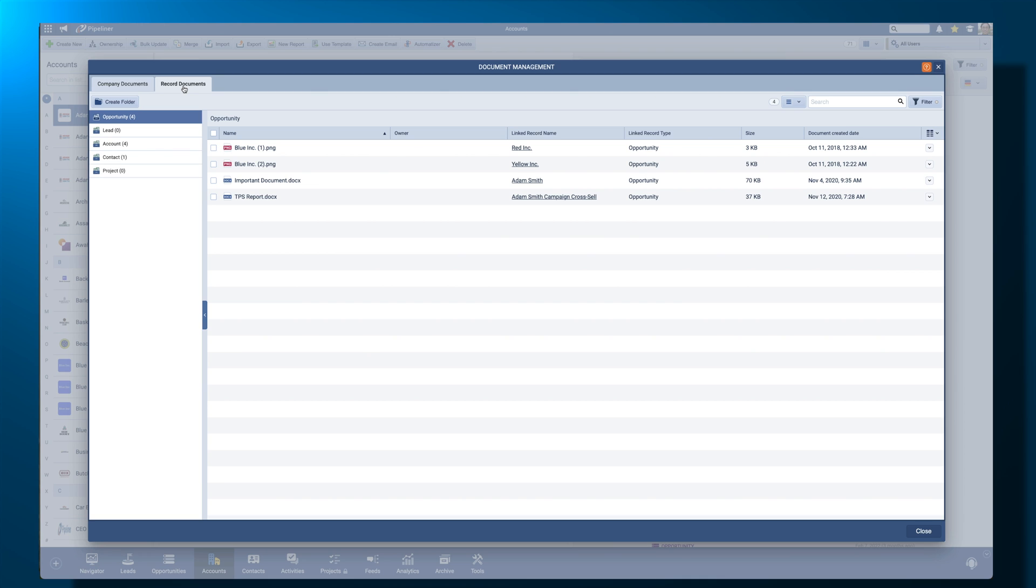Only users based on a role that gives access to record documents will be able to see the Record Documents tab.